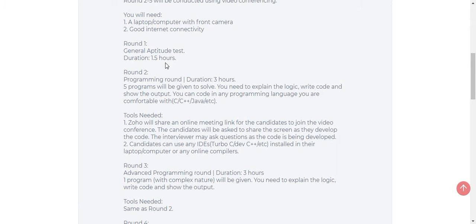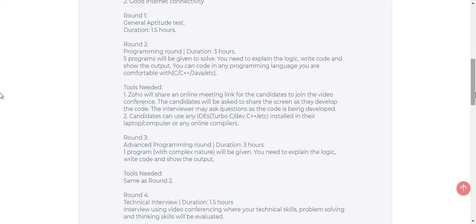The first round will be a general aptitude test. The duration given is 1.5 hours. After clearing here, each round will be an elimination round. If you can't clear the first round, you can't enter into the next round called round 2. So perform well in each round.